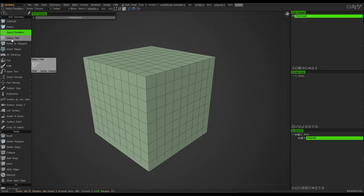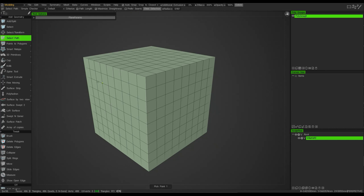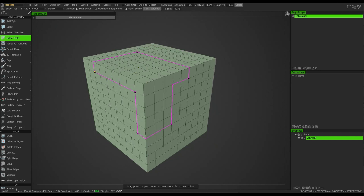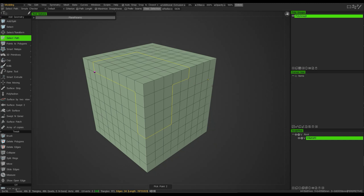Another useful method of selecting is the Select Path tool. It works by initially asking you to designate your first vertex where you want to start your selection from. If I click on this one, I can then click anywhere else and I get a preview line showing where that selection will take place. I can change direction and move around my object, and once I've selected I click Enter and those edges become selected.